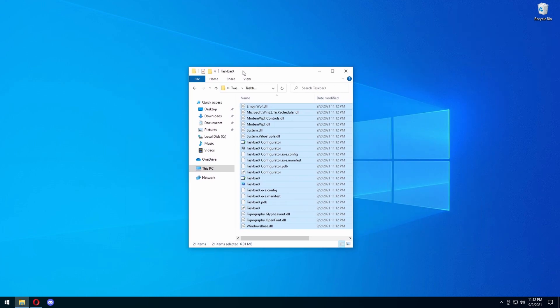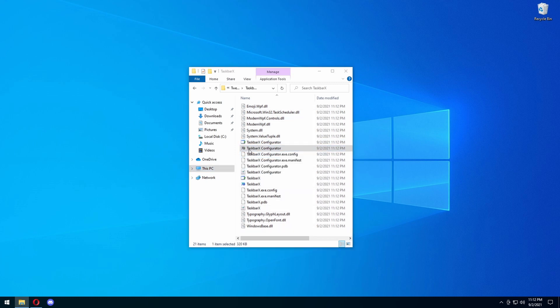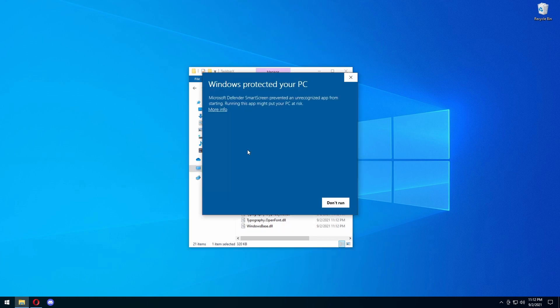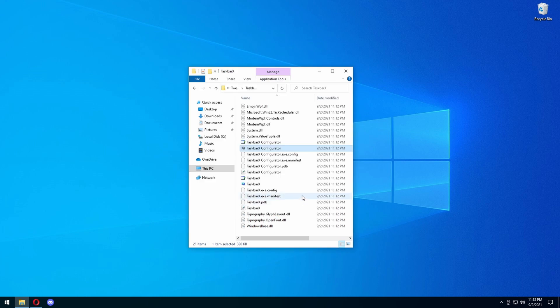Then you have this little window. You want to press on the Taskbar Configurator X with the icon, not the one above it. You're going to press on that. It's going to say Windows Protected Your PC. This application is not a virus, I promise you — I will run a VirusTotal scan and put it in the description below so you guys can check that out. Press More Info, then Run Anyway.